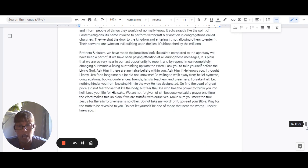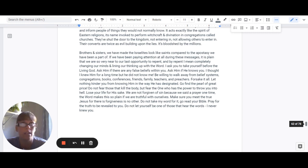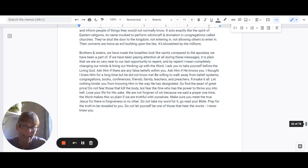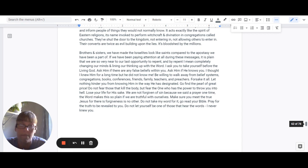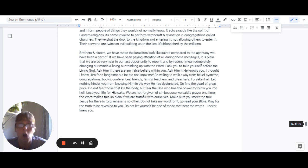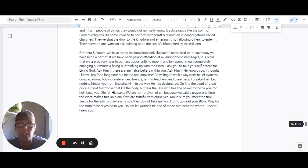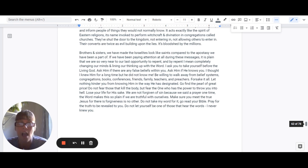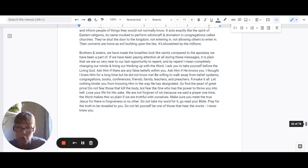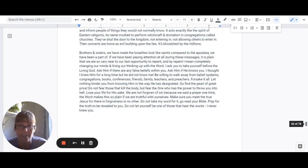Brothers and sisters, we have made the Israelites look like absolute saints compared to the part of the apostasy that we have partaken in. If we have been paying attention at all during these messages, it is so plain that we are very near, very near to our last opportunity to repent. And by repent, I mean completely changing your mind. I know that they have taught you things your whole life. Some of you have been in church your whole life. And that's all you know is this harlot, fake Jesus.